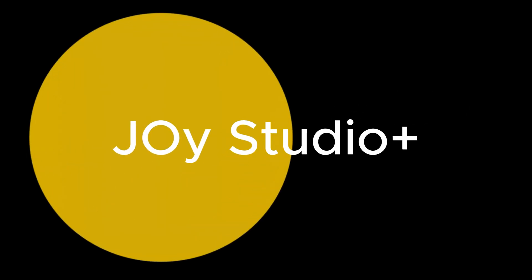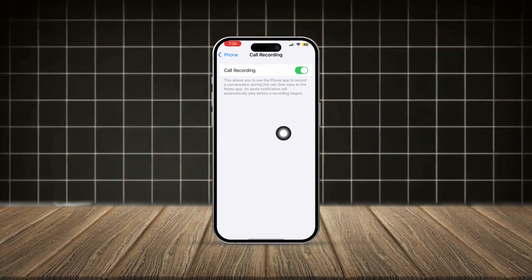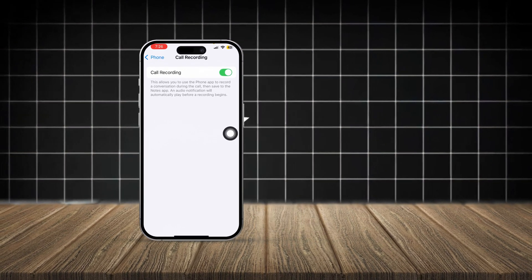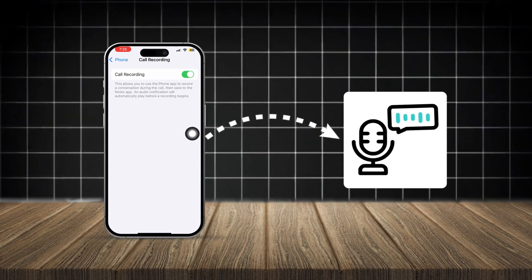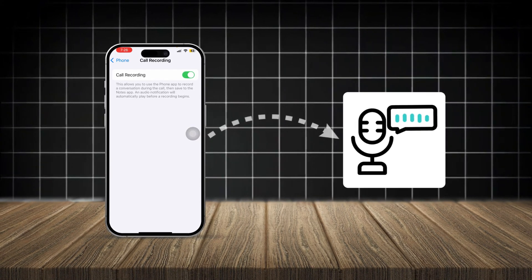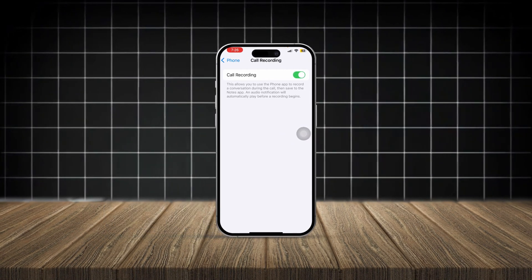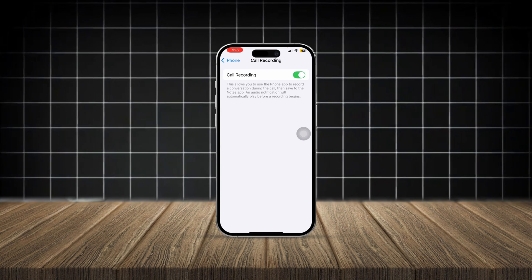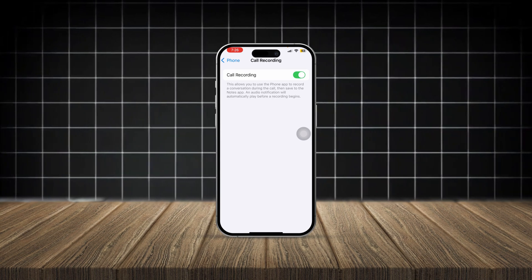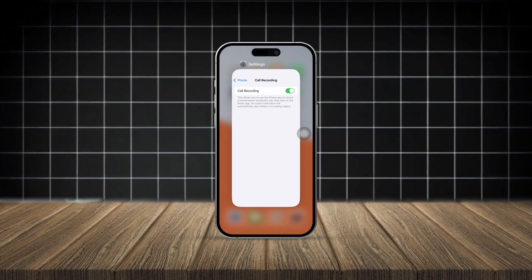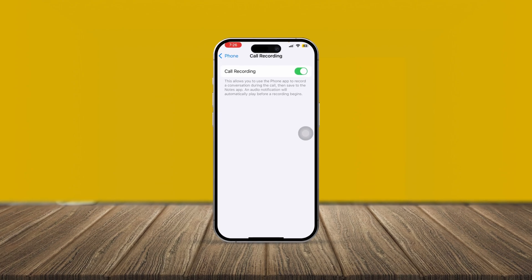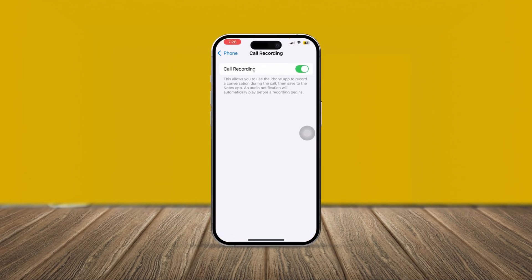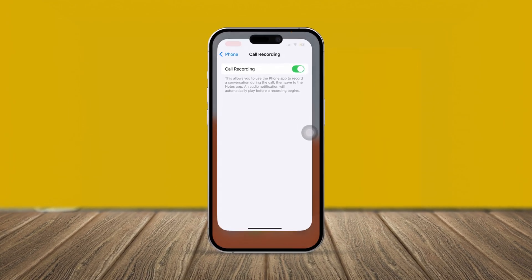How's it going everyone? Welcome back. Today I'll show you how to solve the issue where the call recording feature is not showing or completely missing from your iPhone, or maybe it's not working at all. So if you ever encounter that your call recording is not working on your iPhone, here is how to troubleshoot that.